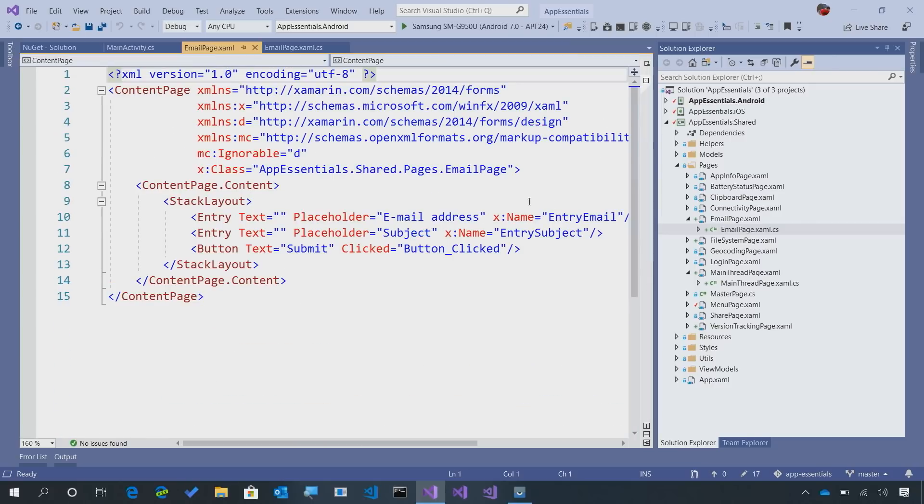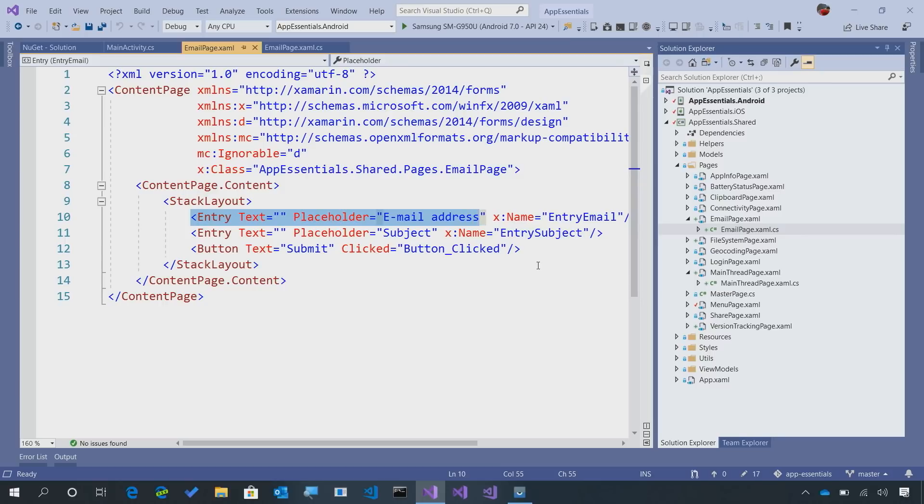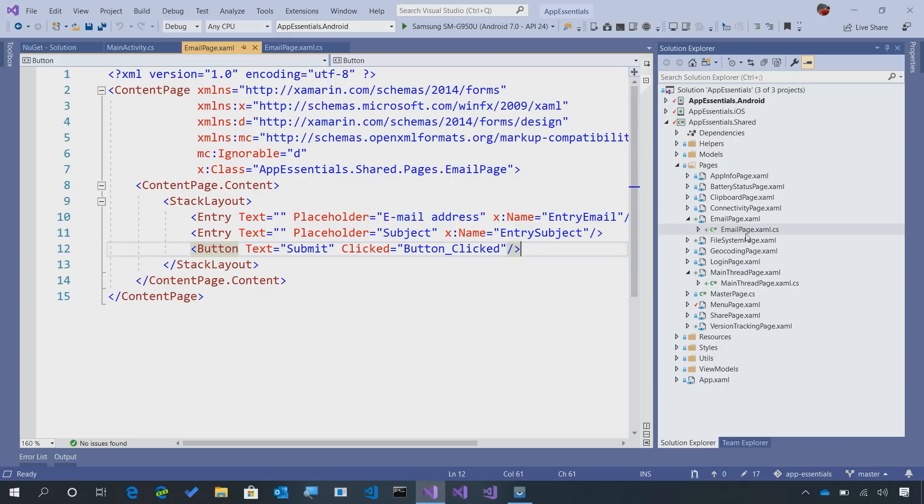I've set up a very simple email sheet where I ask for the email address and the subject, and then I have a button to submit or to send that email. So let's go into the code behind and see how to implement this.